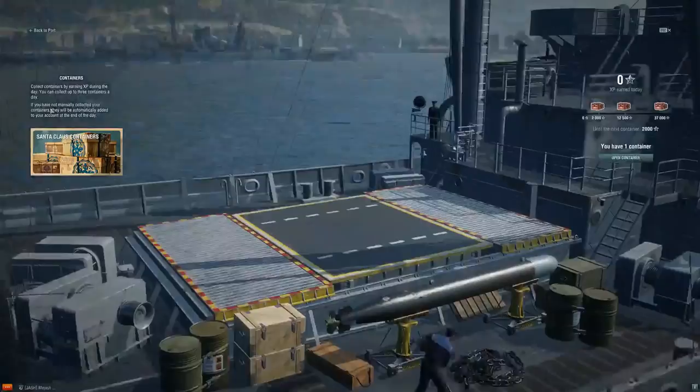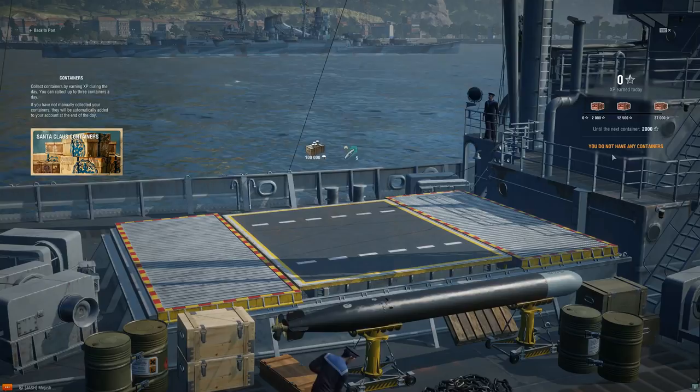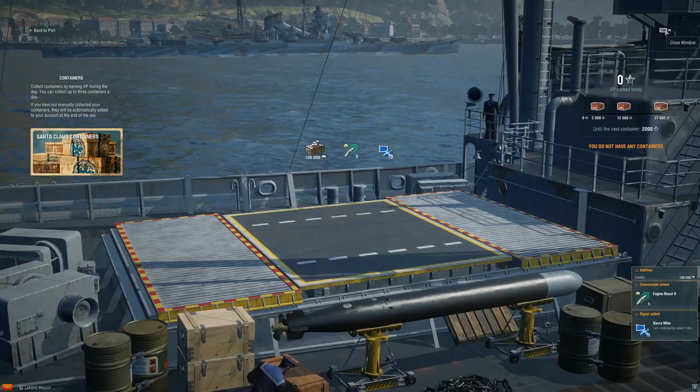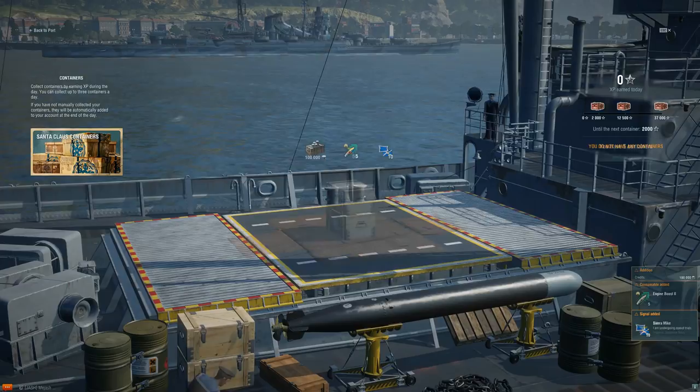So, if you're a little tight on cash, these are actually pretty nice to get. Again, you can get up to three or four of these a day, with each one having a value of about 200,000 to 300,000 credits with all those things inside, giving you some premium consumables. And also, for a limited time only, you do have a chance of actually getting a small Santa container.